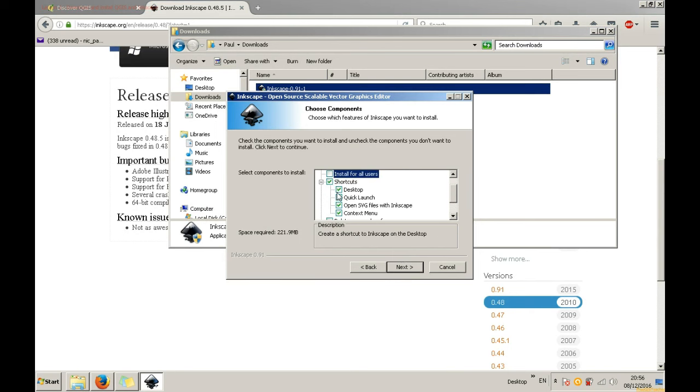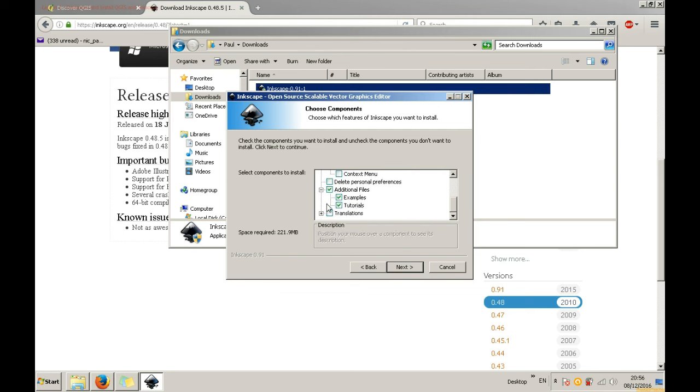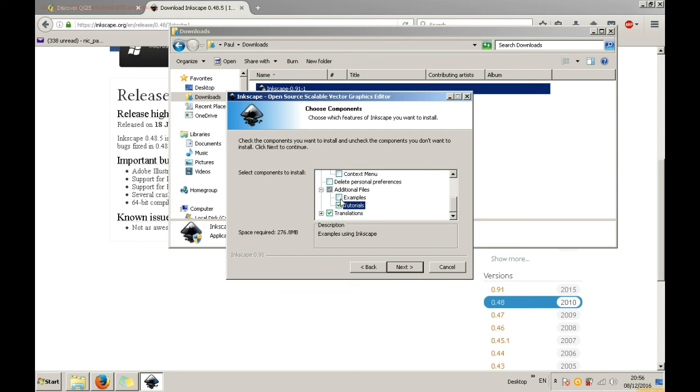You can choose to install it for all users, to create shortcuts, for example on your desktop, decide about additional files like examples and translations. Install as much as you want. Click next.